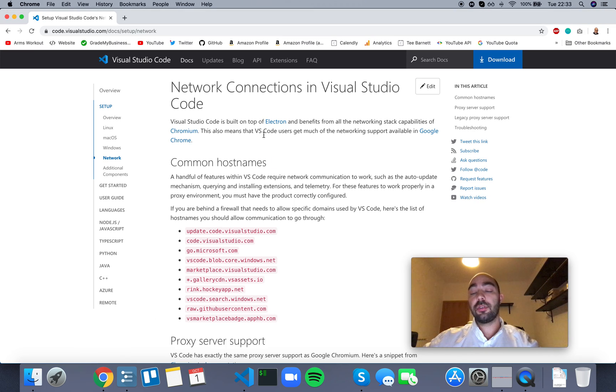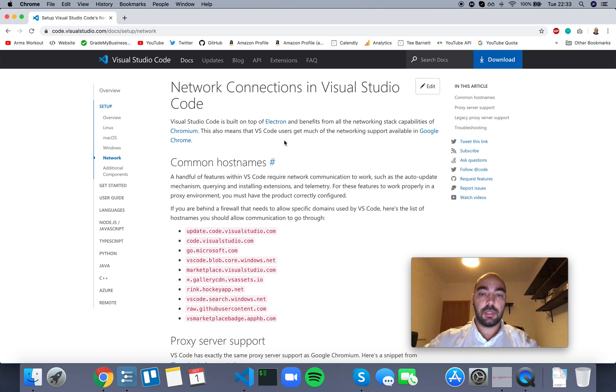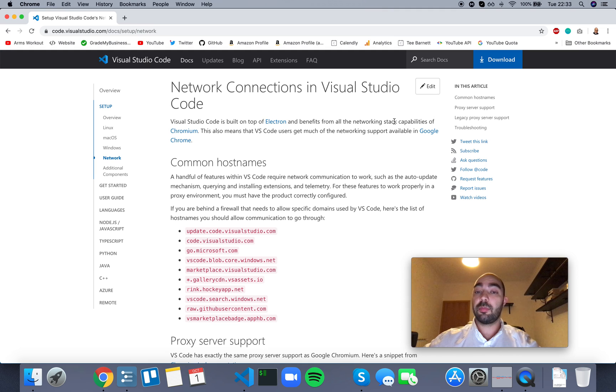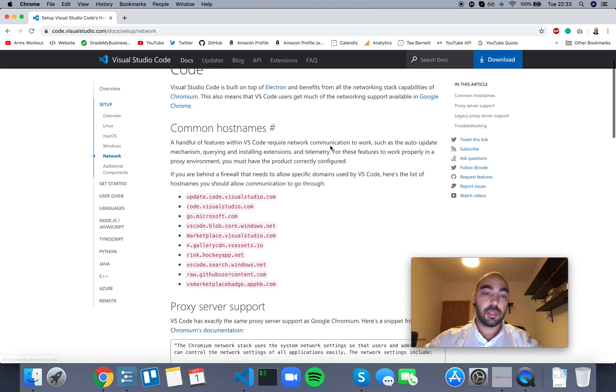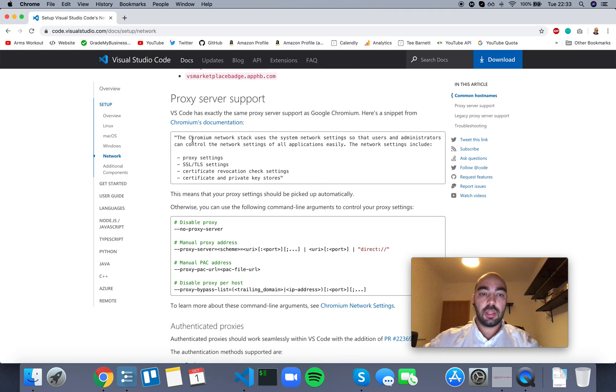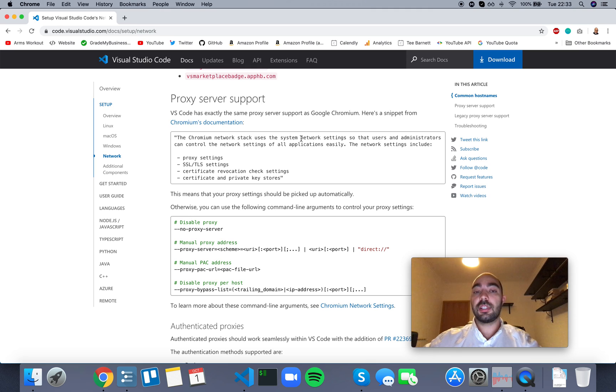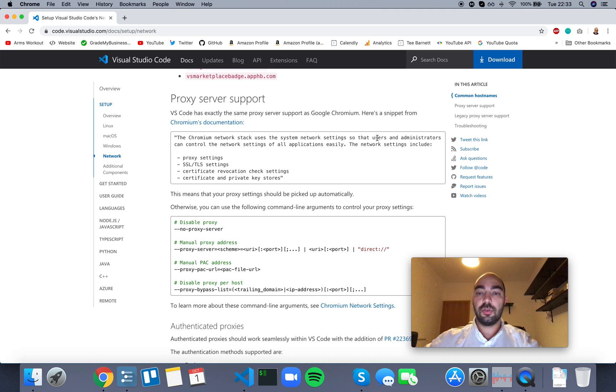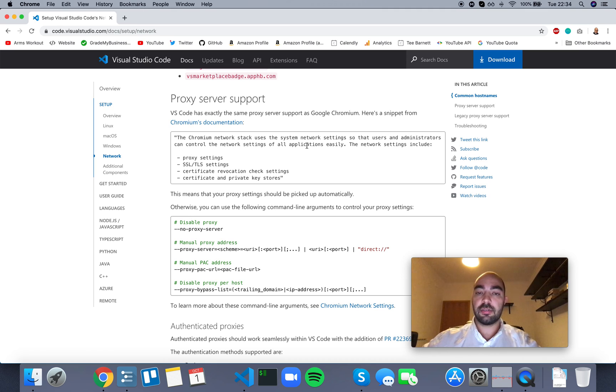VS Code is built on Electron, as you probably already know, and Electron benefits from all the networking stack capabilities of Chromium. So, the Chromium network stack uses the system network settings so that users and admins can control the network settings of all applications easily.